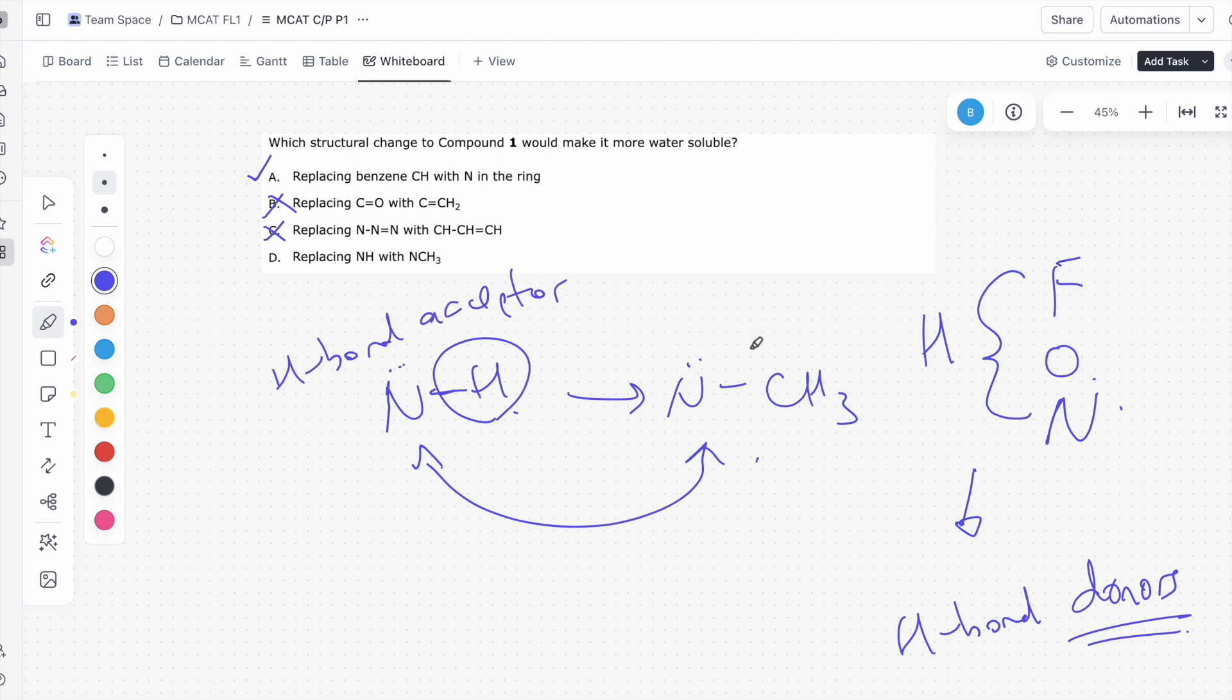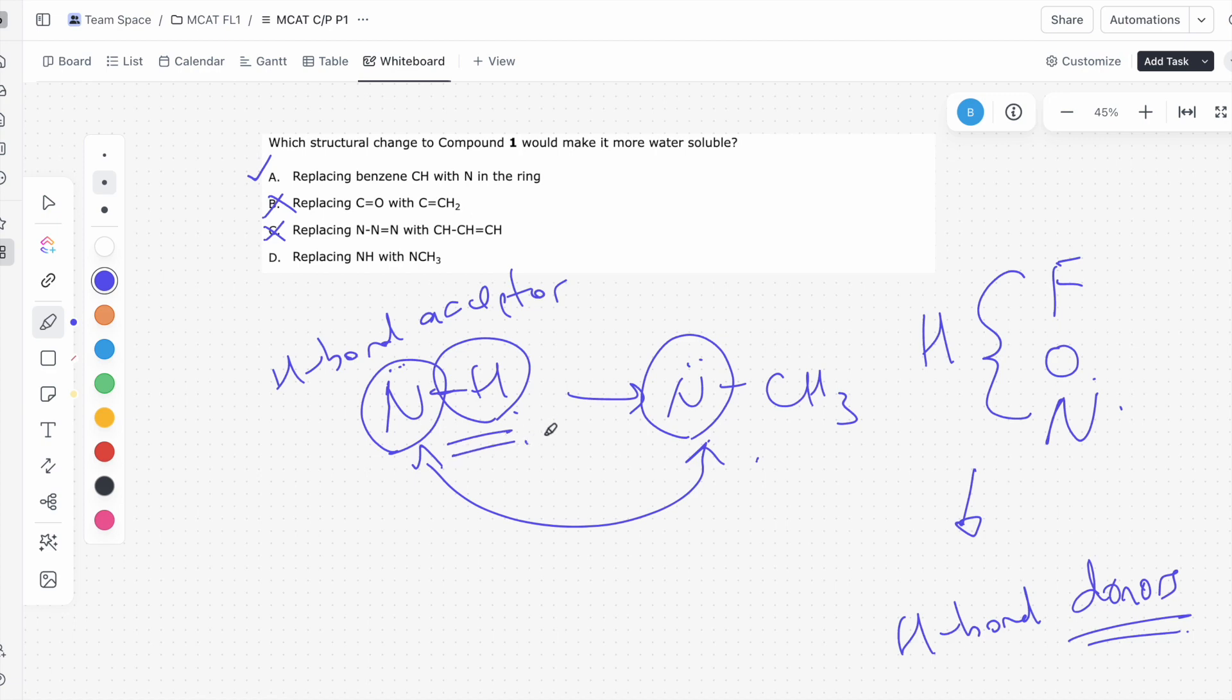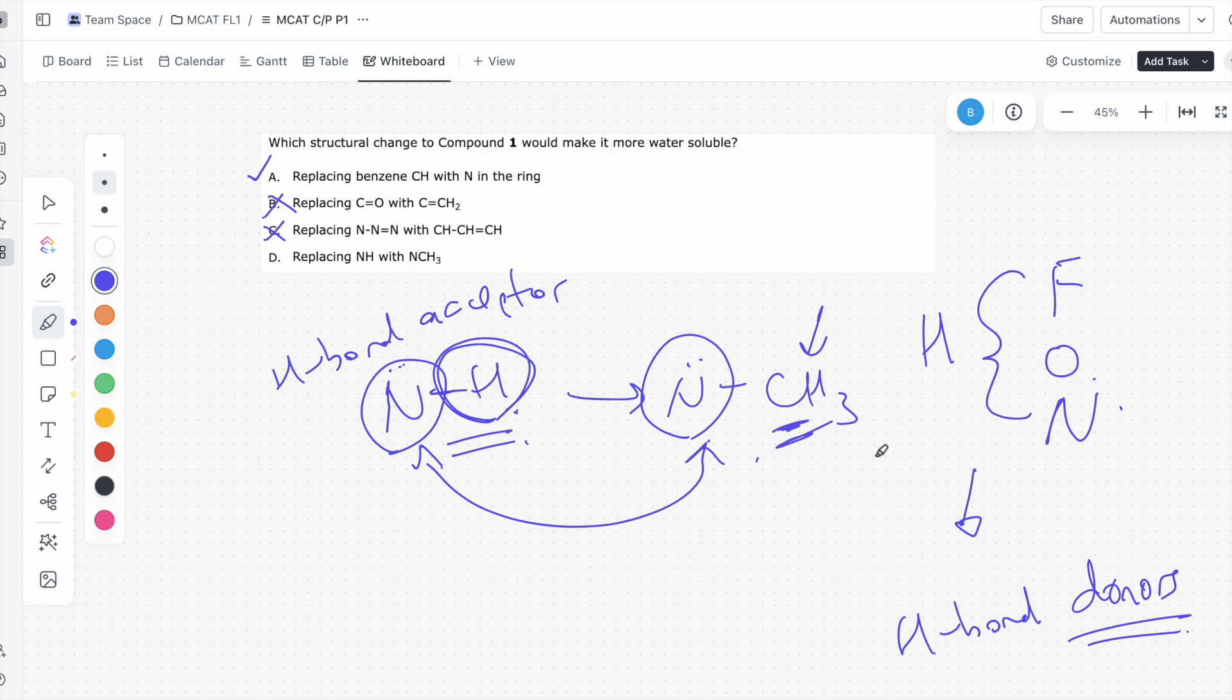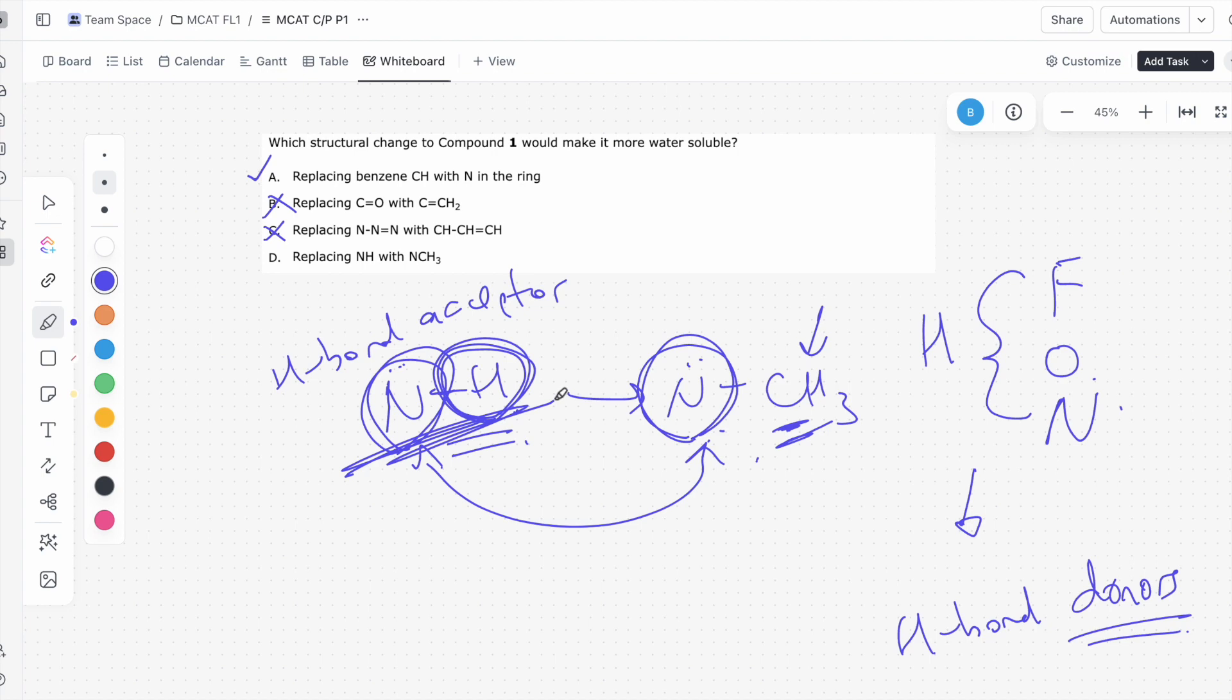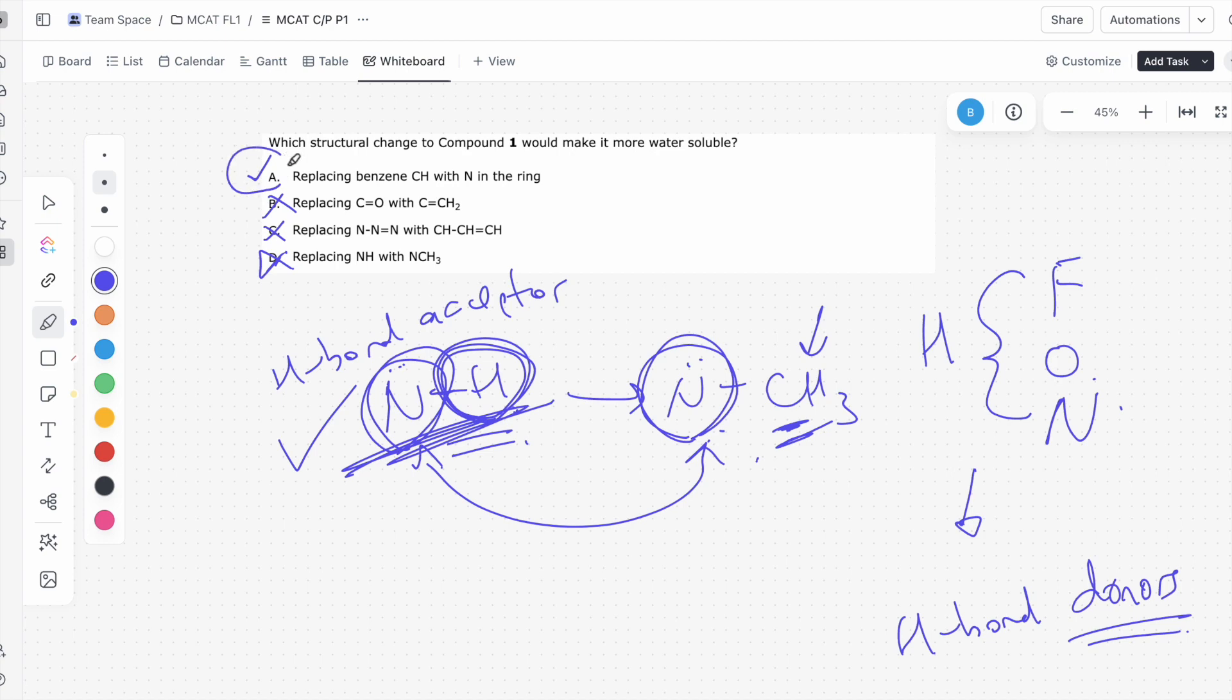This nitrogen here is likely to have lone pairs. So both of these nitrogens are great H-bond acceptors, except in this case over here, it's also a great H-bond donor. Why? Because it has an H attached to a nitrogen. In this case, the hydrogens are attached to a carbon, meaning it cannot serve as an H-bond donor. So since it can act as an H-bond donor, even though this is a great H-bond acceptor, because this acts as both a great H-bond acceptor and an H-bond donor, this will be more water-soluble. This would like to H-bond more. So transforming NH into NCH3 will make it less water-soluble, so we do not want answer choice D. This leaves us with answer choice A, making answer choice A correct.